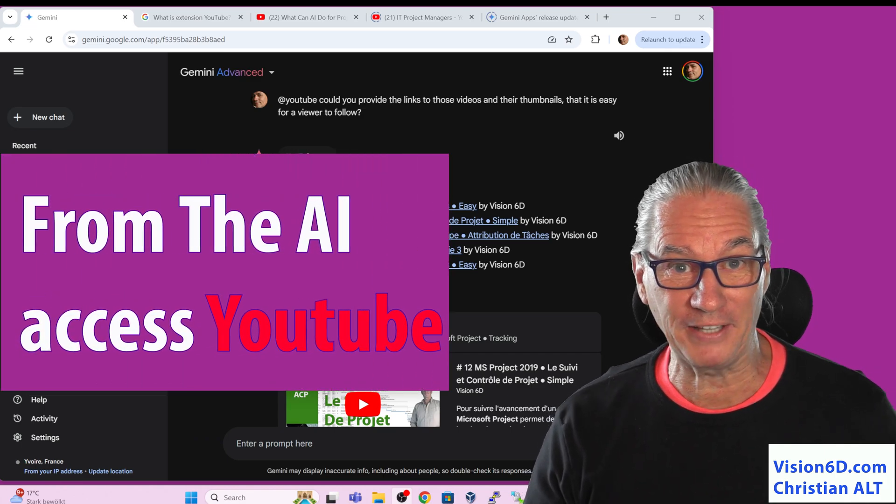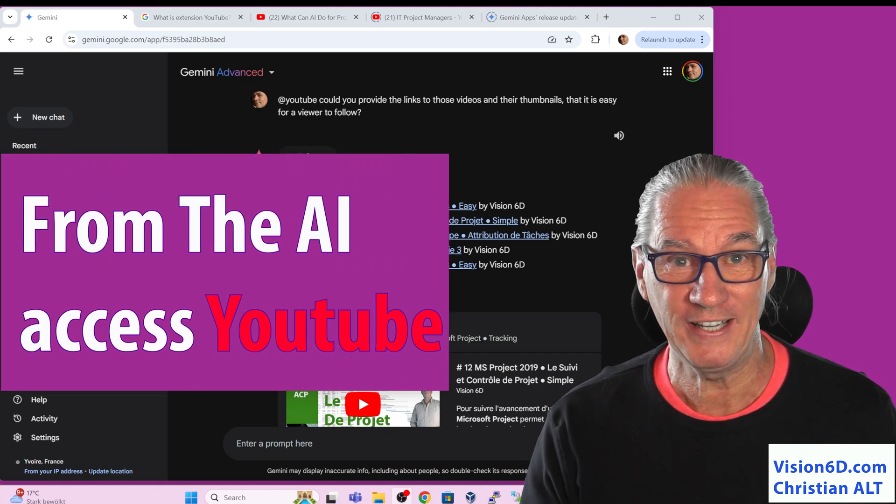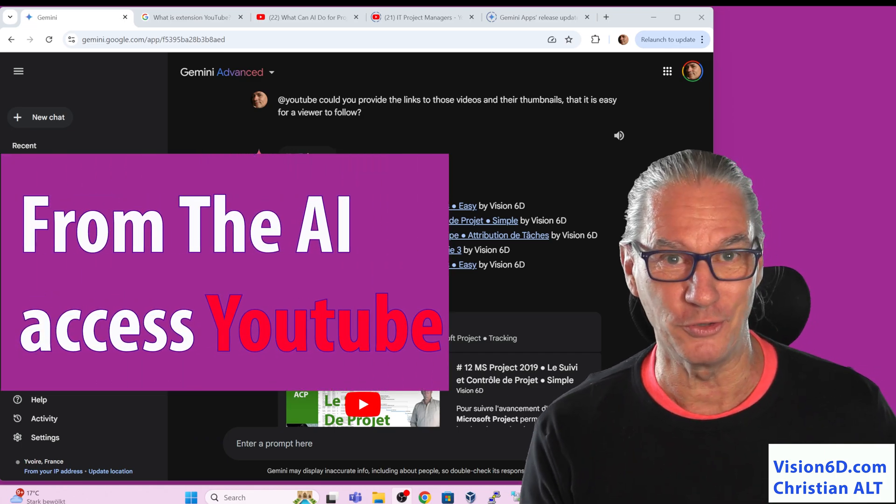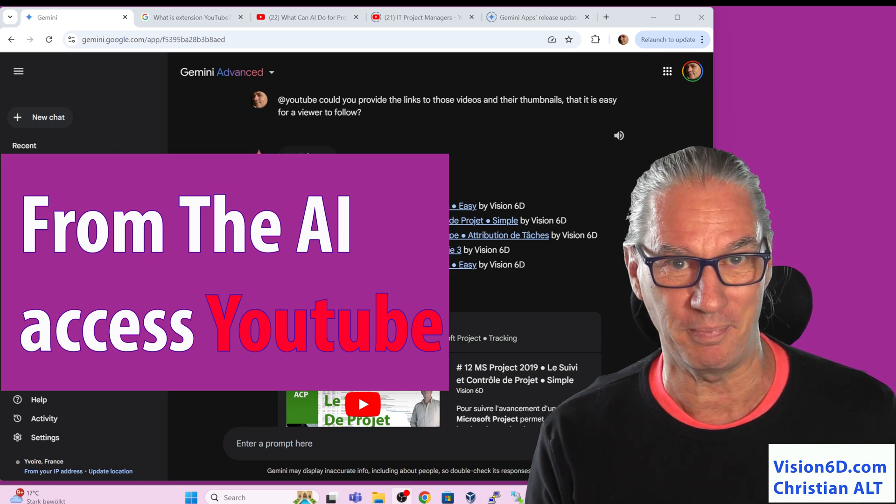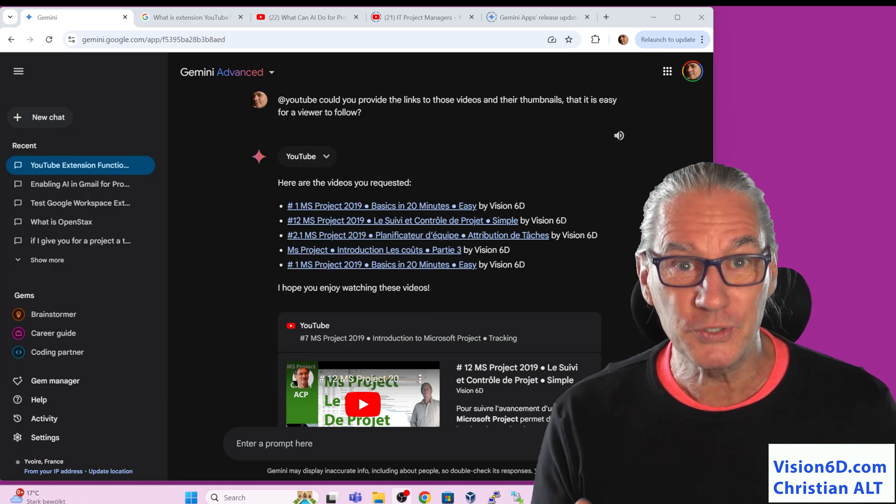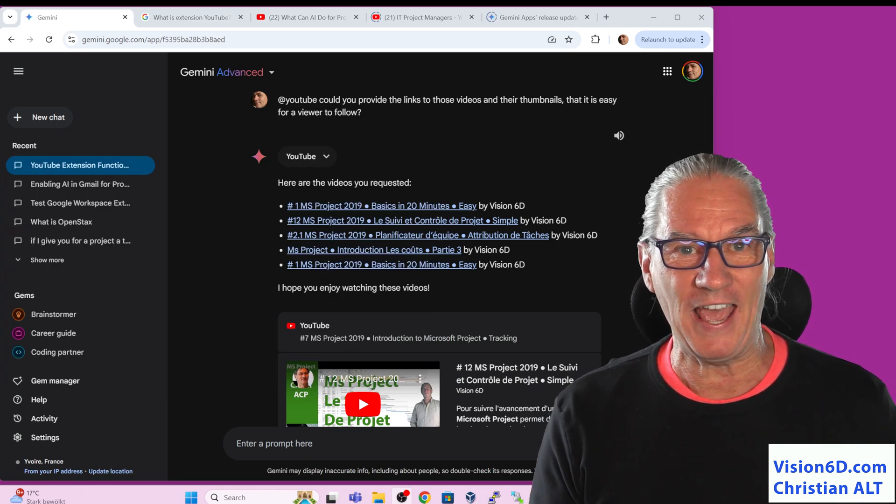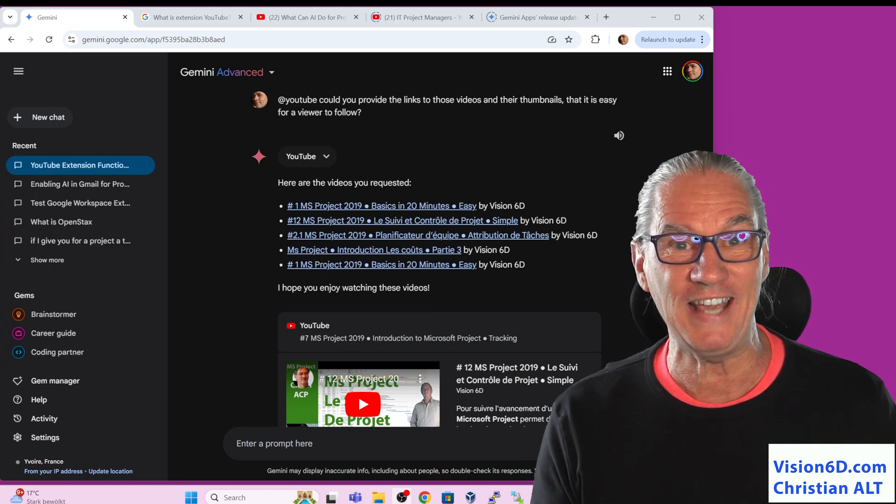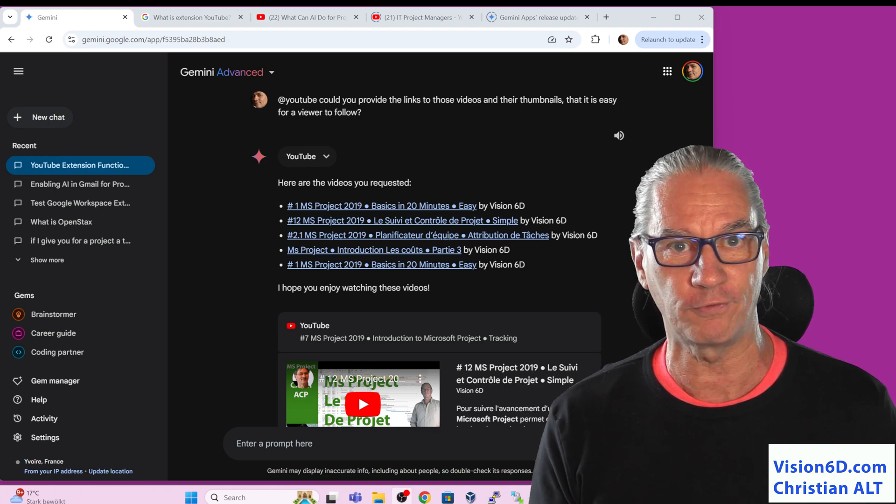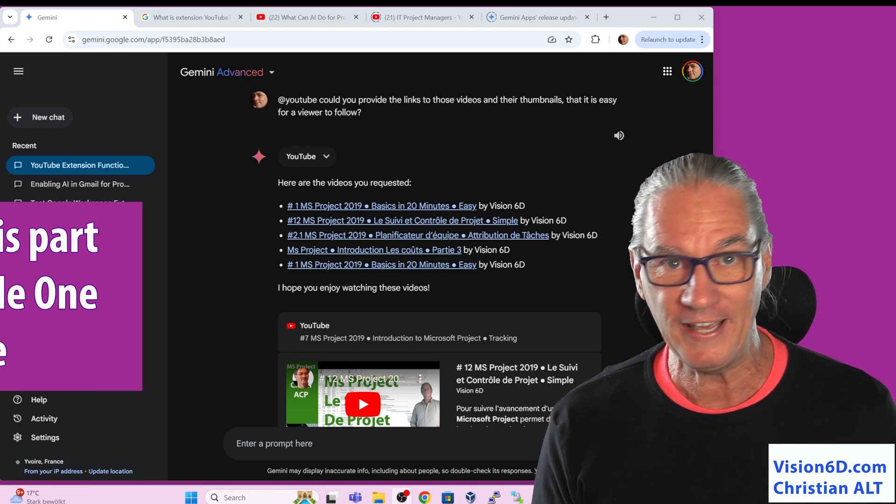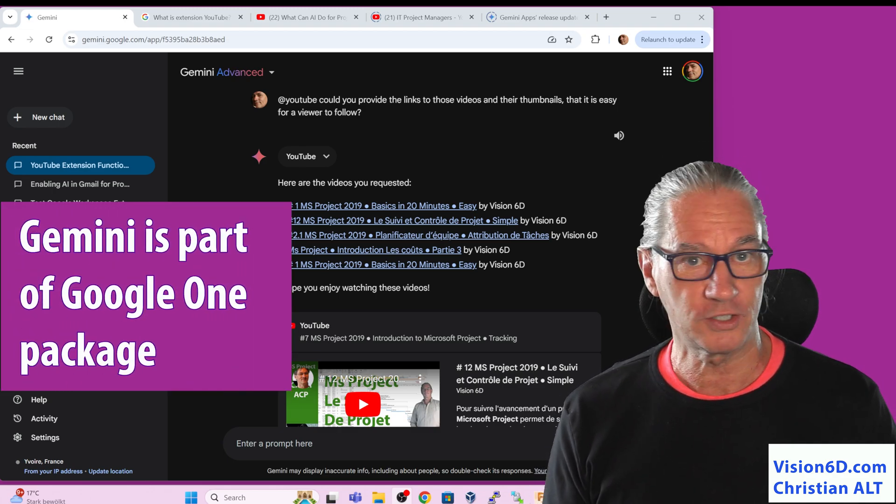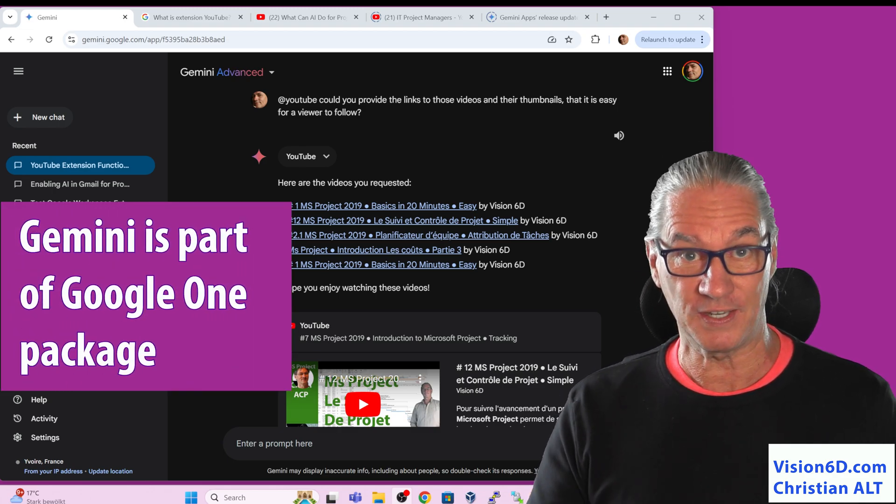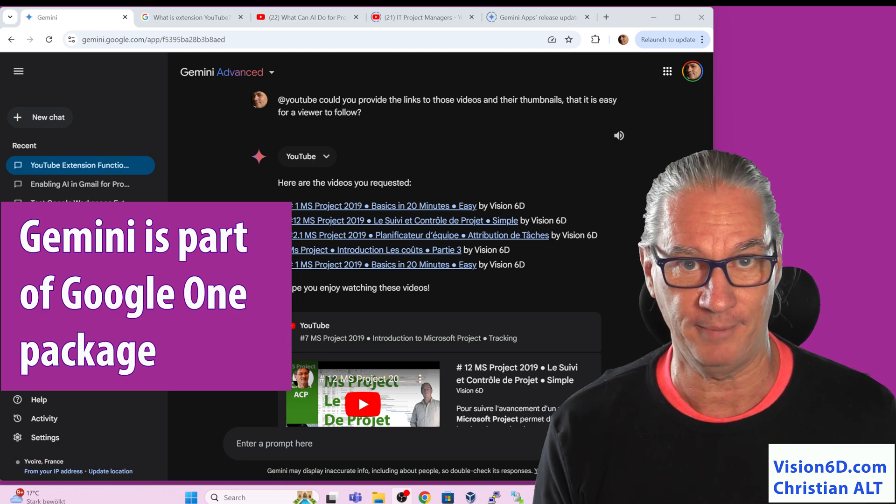This is amazing, really amazing. Thank you for joining me. You see behind me is the environment, the AI environment of Google. It's not ChatGPT, it is Gemini.